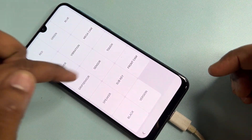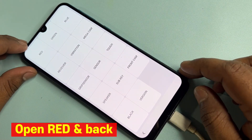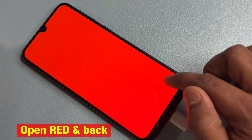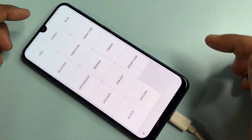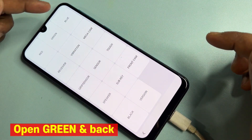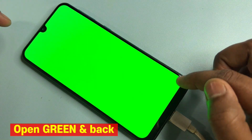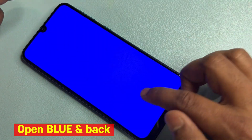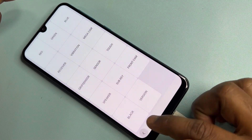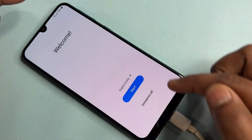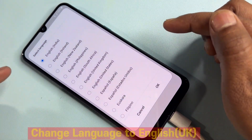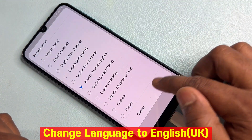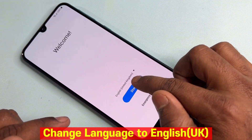After the prompt appears, open the red option first and tap anywhere to go back. Repeat the same process with green and blue — click green, tap anywhere, then click blue and tap anywhere. Go to the home page and change your language from English India to English United Kingdom, then click OK.